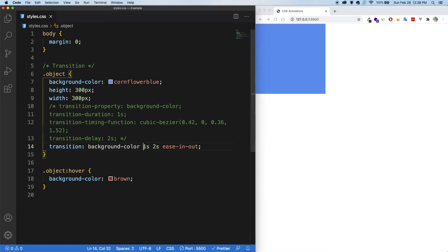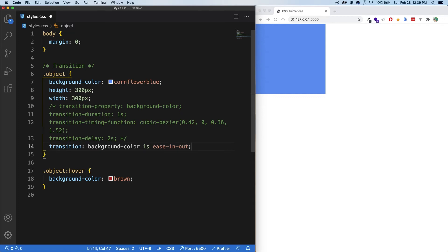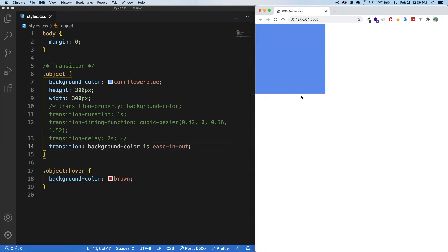The only thing you need to know is that the first number that you put in is going to be the duration. And then the second number you put in wherever it is, is going to be the delay. Cool. So I'm going to remove the delay here, because that's kind of annoying to work with. Let's save. And perfect, everything works.